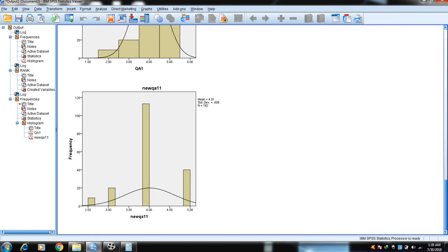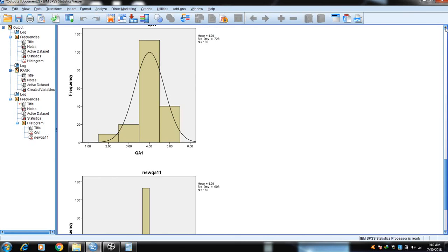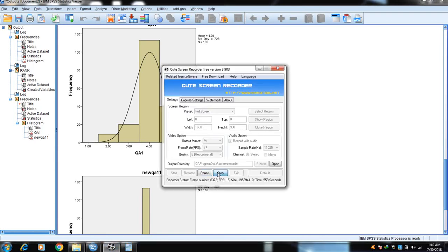You can use this inverse distribution function process on your entire dataset — whether you have 10, 20, or up to 100 question items — to normalize all your data. After normalizing, check our next video to learn how to assess data reliability and data validity through exploratory factor analysis. Thank you for watching.